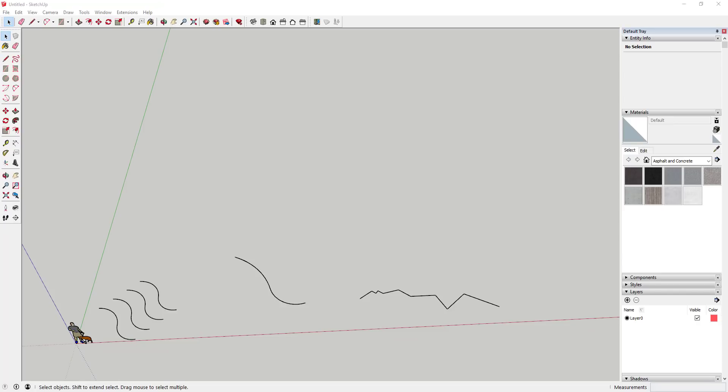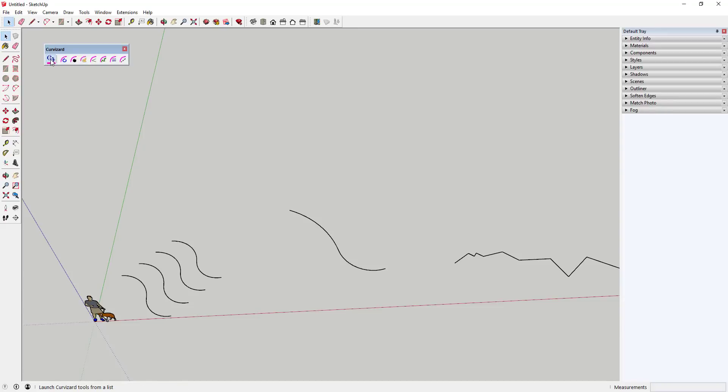Tool functions: This extension is a tool from Fredo6 designed to help you work with curves in different capacities. It contains several tools that help you combine, separate, simplify, and do other things to curves. There's an excellent help file for this extension located in the SketchUcation forums. I'll link to that in the notes down below.